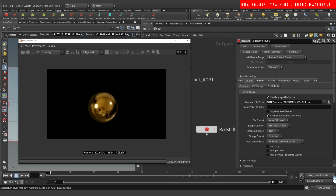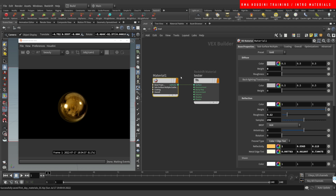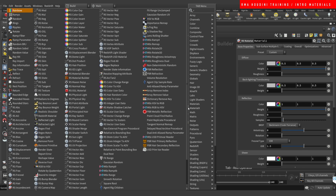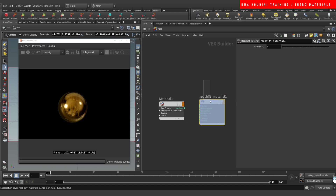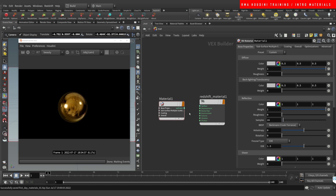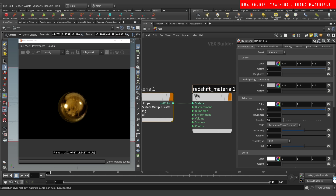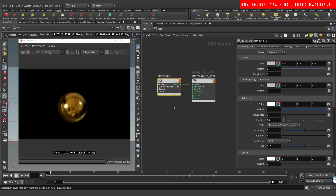We're going to put our render view here and go into the material. We have a tester material, so we're going to start from scratch. We'll create an RS Material — type 'redshift material' — and then connect this material into the surface. This is what you apply to your object, so let's call it 'material to test'.